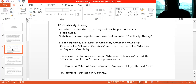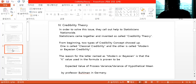From the beginning, two types of credibility concepts showed up. One is called classical credibility, and the other is called modern or Bayesian credibility, or Bühlmann credibility. The reason for the latter name as modern or Bayesian is that the k value used in the formula is proven to be the expected value of process variance over the variance of the hypothetical mean, proven by Professor Bühlmann in Germany.